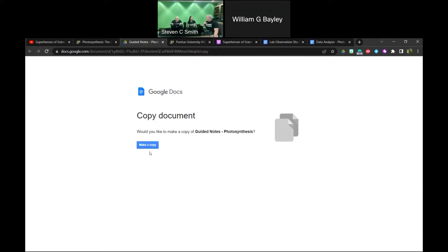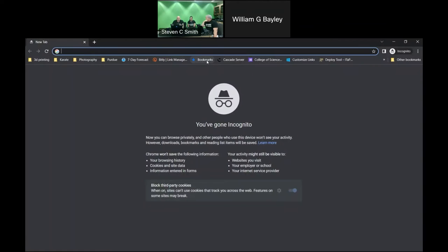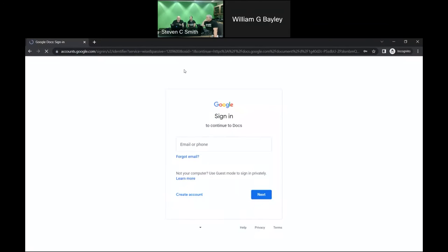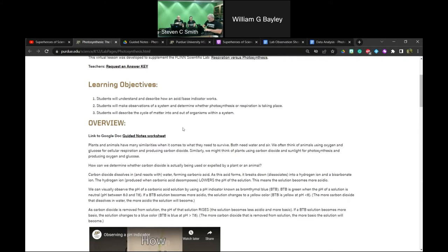If you don't have a Google account at all, clicking it will prompt you to sign in to a Gmail account, and you may need to create one. If that is a problem or you have reservations about creating one, we would like to request that you email k12science@purdue.edu and we can send you a PDF of this.